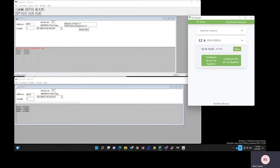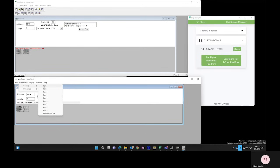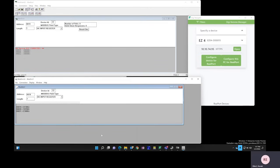I'll now minimize this window. This is the client. I'm going to connect using port 5. Click OK. It is now connected.